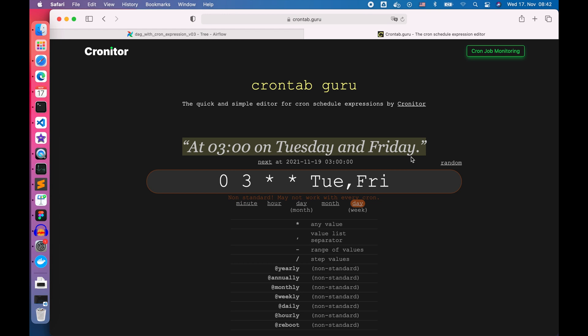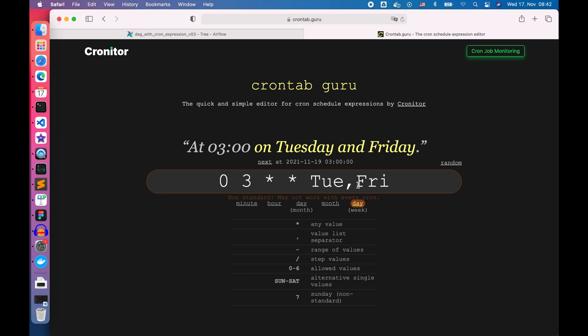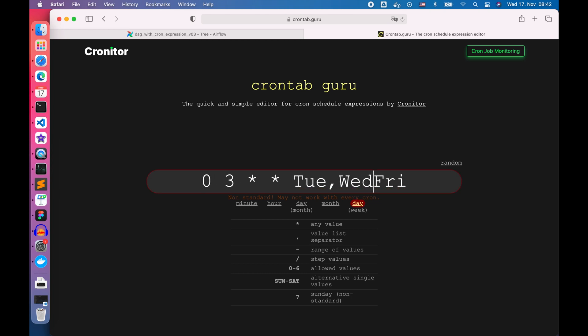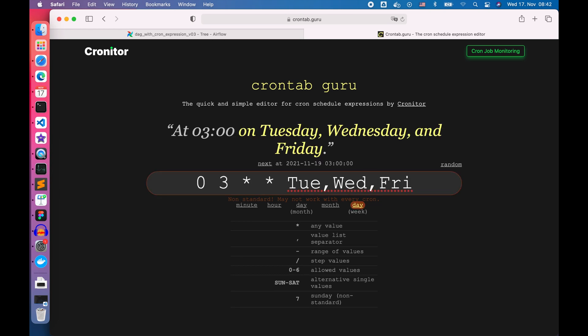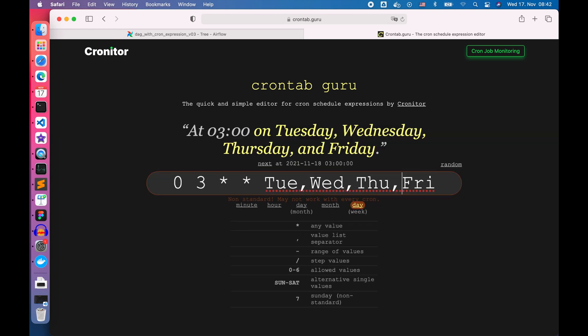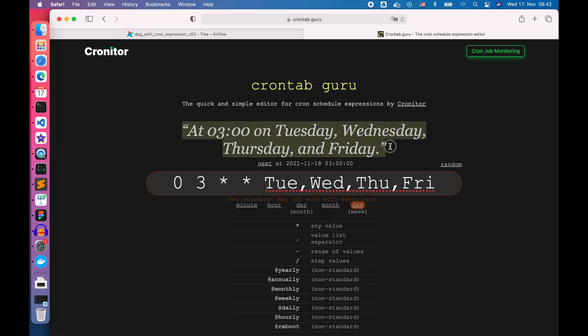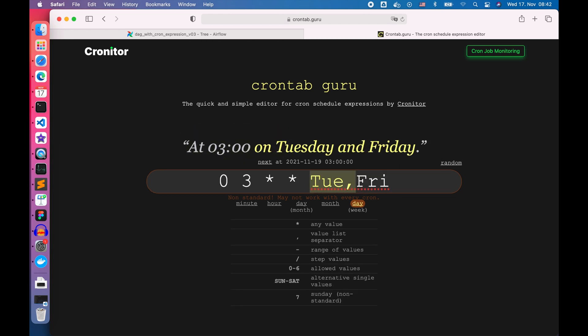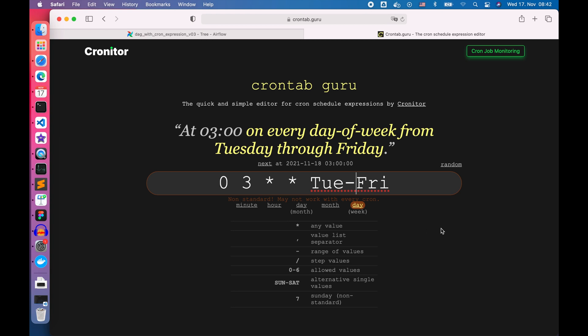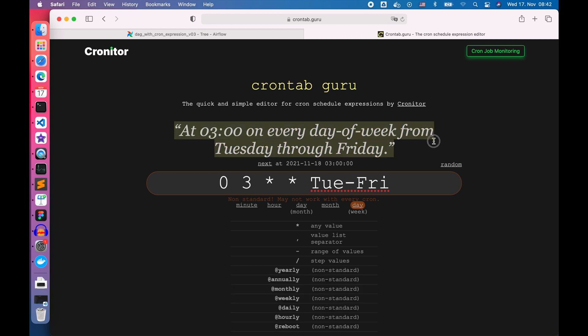What if we want to run our DAG weekly from Tuesday to Friday? We can also just simply add Wednesday and Thursday to it with comma in between. Or we can type Tuesday dash Friday. Both ways will work.